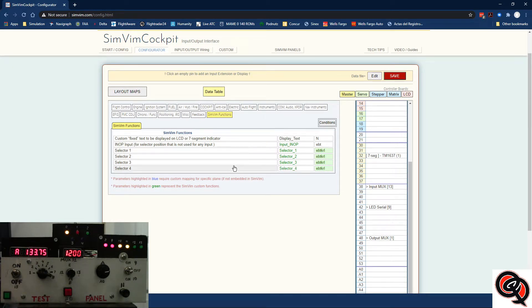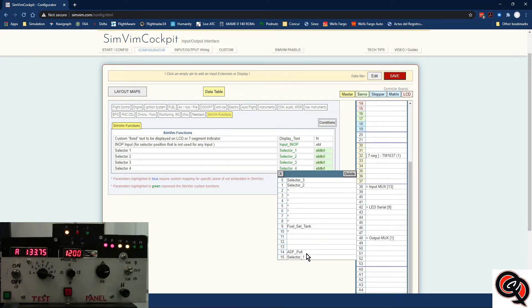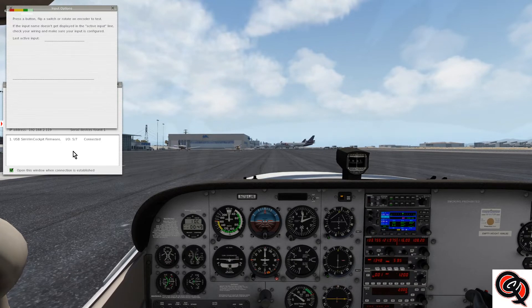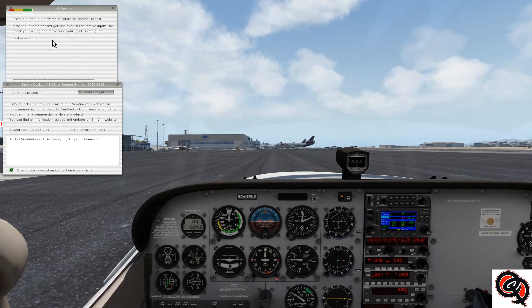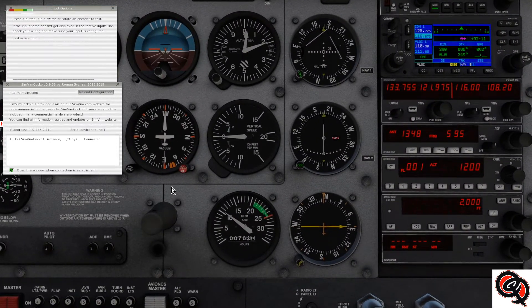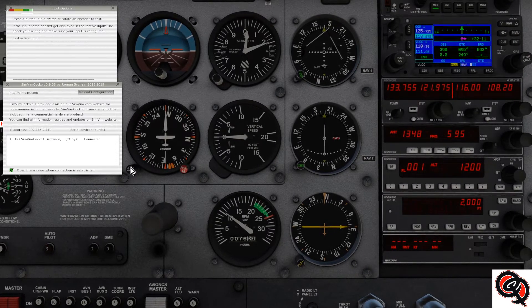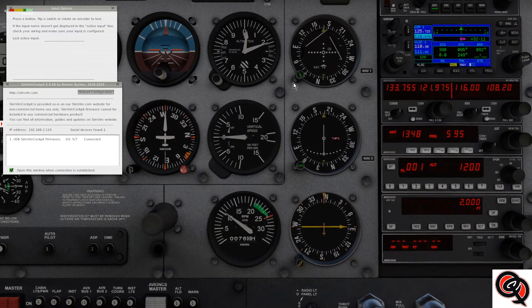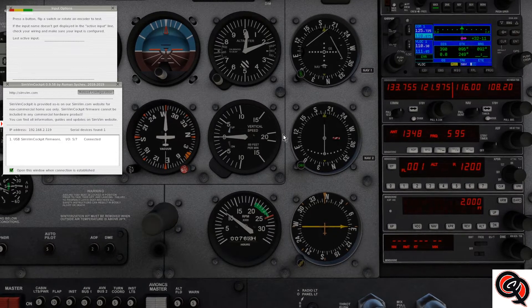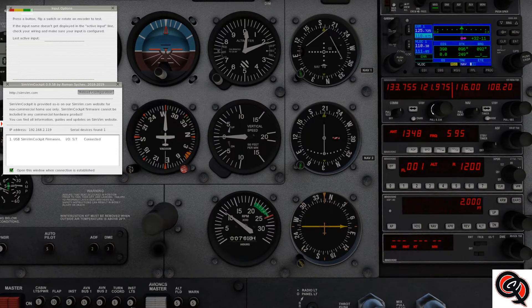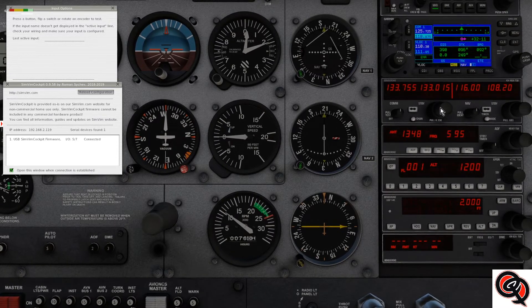Now that we have the three selectors programmed in, we can see that they show up right there. So I'm going to go back to the cockpit. Let's bring up the status page and the input options so that when we're pressing different things, we can see the command that is getting called up at that time. For this we're going to be working with a rotary encoder — I'm going to assign it the directional gyro adjustment, the heading bug, OBS for NAV1 and NAV2, ADF, and the two knobs for COM1 to tune the standby frequency.